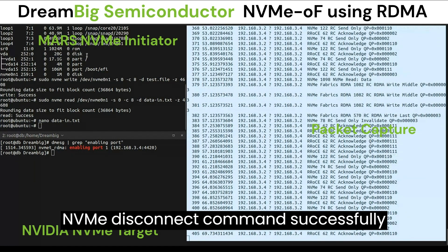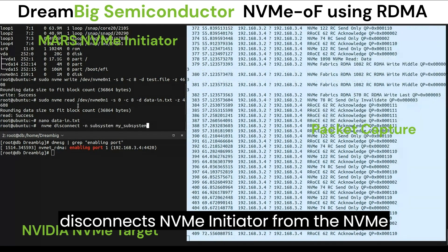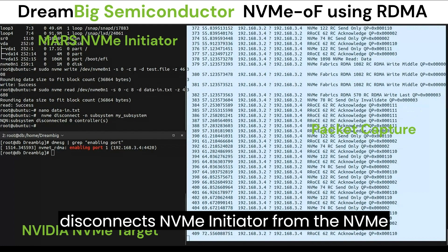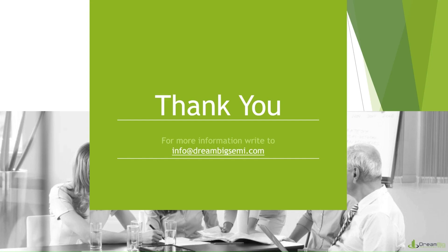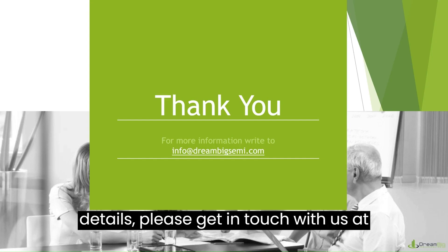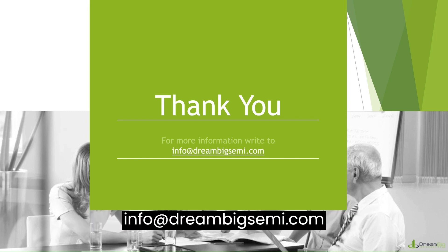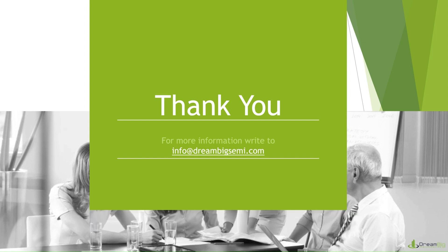The NVMe disconnect command successfully disconnects the NVMe initiator from the NVMe target. Thank you for your time. For more details, please get in touch with us at info@dreambigsemi.com.